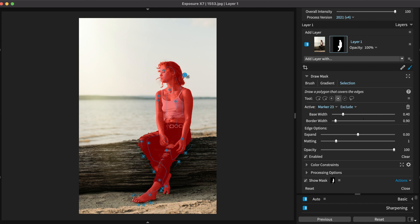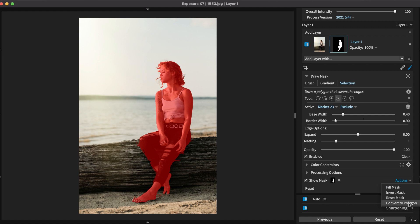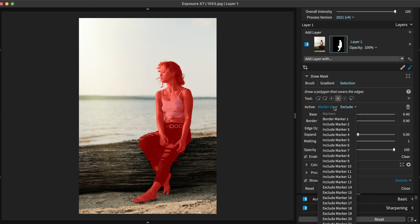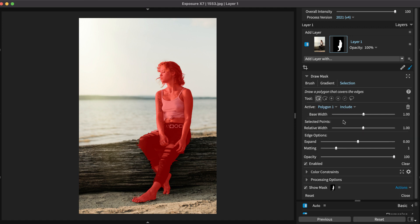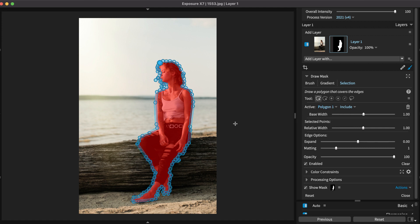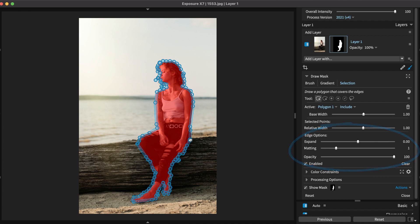With the selection complete, select the Actions menu and choose Convert to Polygon. Notice all of the markers you used to create the selection have been merged into one detailed polygon. It can be refined by moving or removing points, changing edge options, and more.